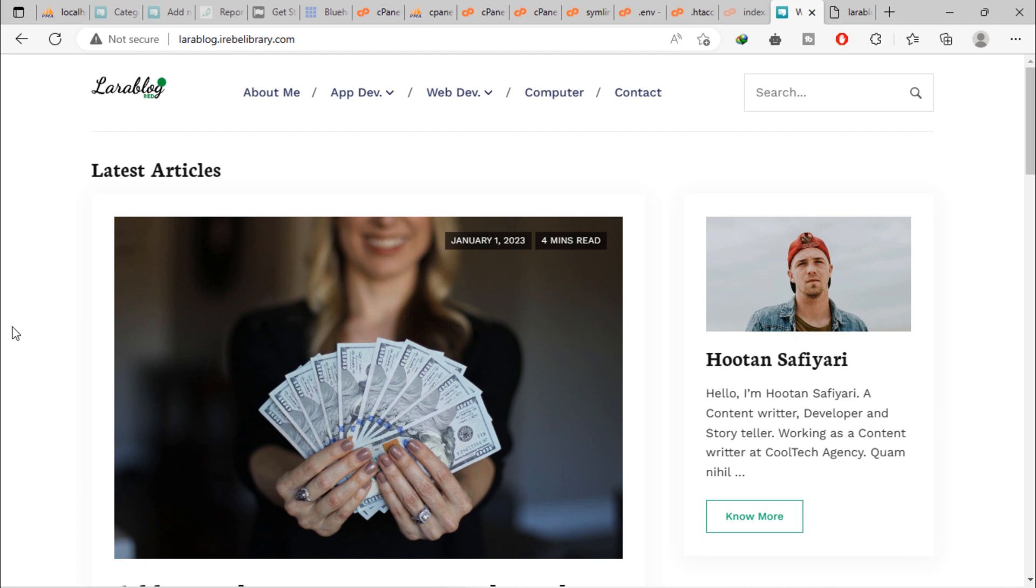Hi friends, welcome to the last video on this tutorial series on how to build a blog using Laravel framework. In this video, we are going to test our blog on live server.